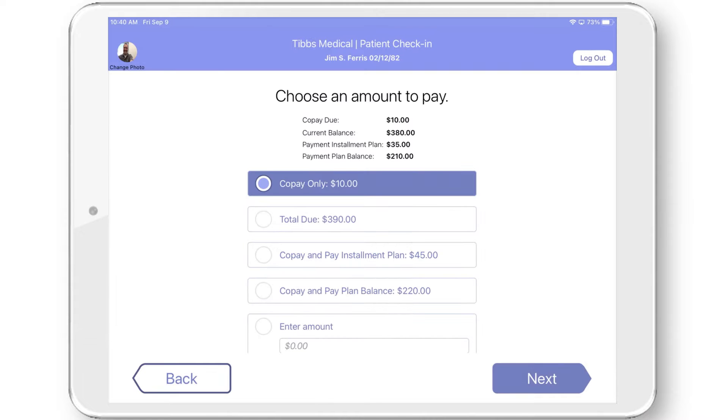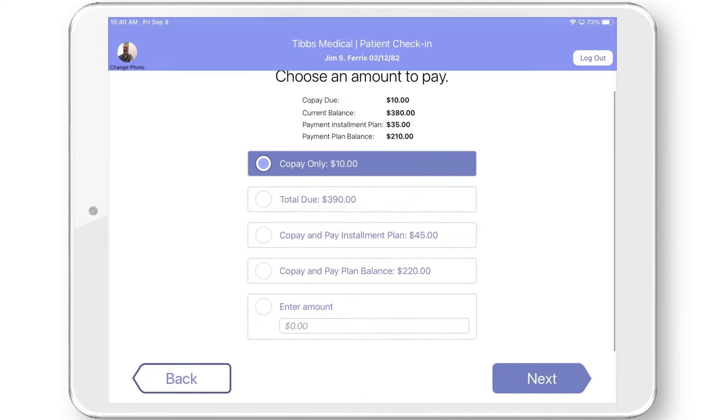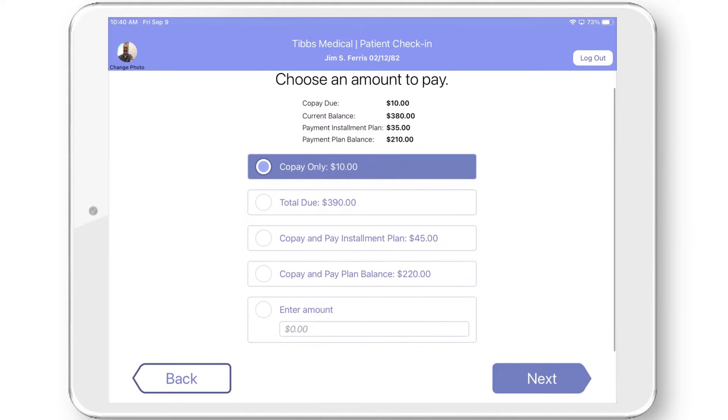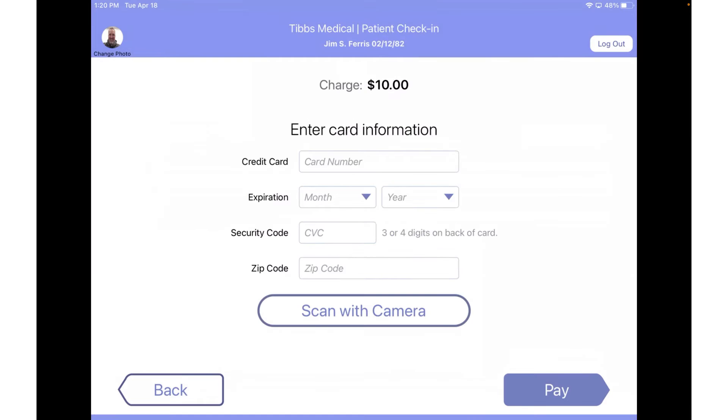Here you have the option to collect a copay. Your patients can add a credit card on file or choose an existing card.